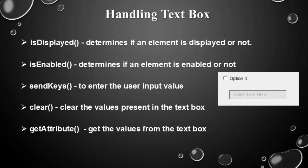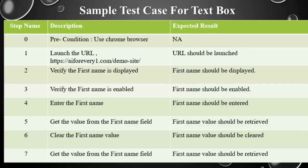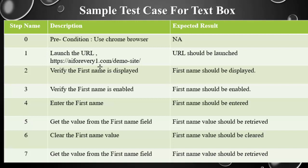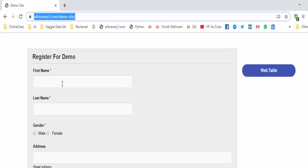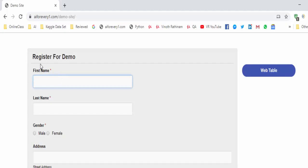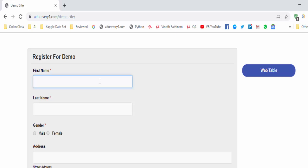This is a sample test case created for text box. We are going to use the chrome browser. Once navigating to this URL, we are going to consider the first name field and implement all these methods. Whether the first name is displayed or not, it is enabled or not, then going to enter some value, then clear it, and after that try to retrieve the attribute value. Let's start the coding.